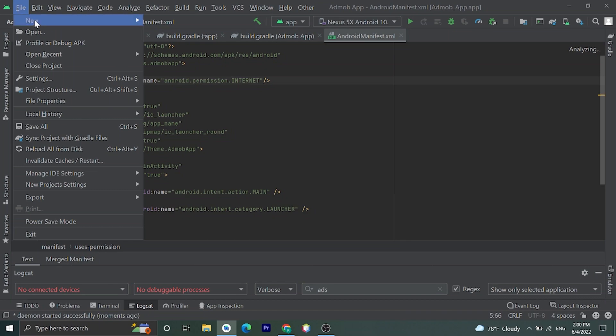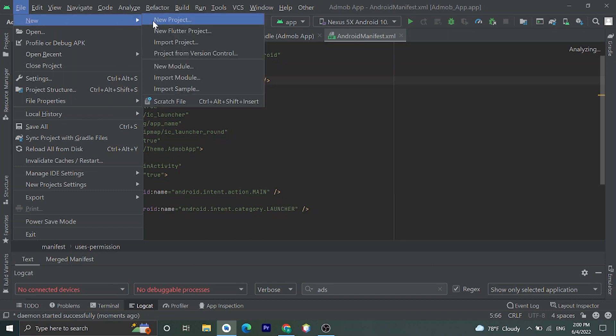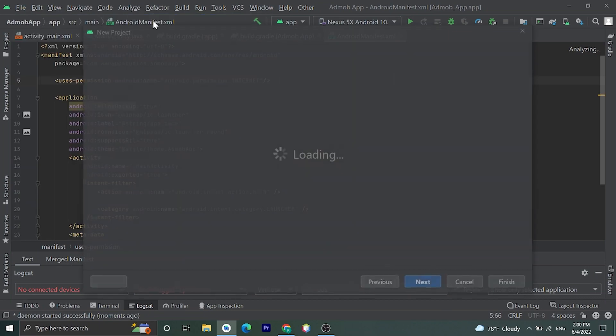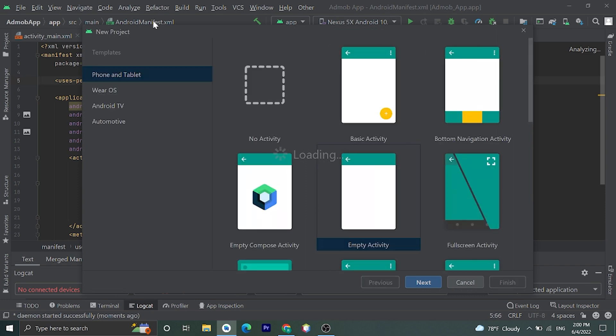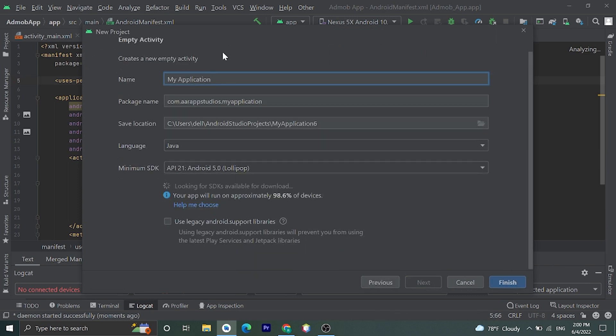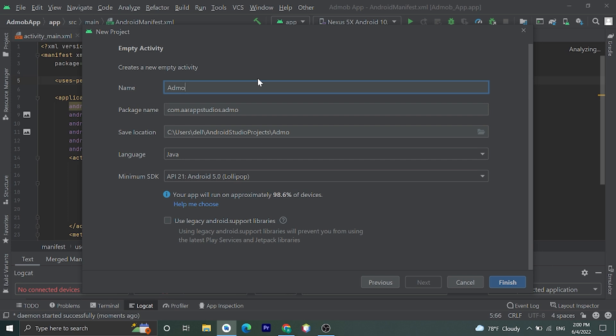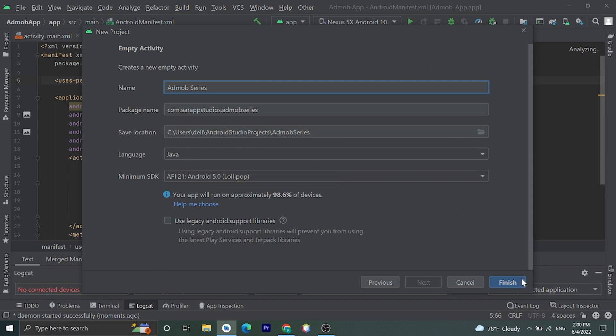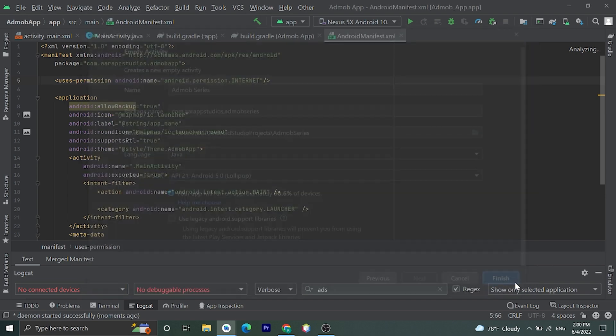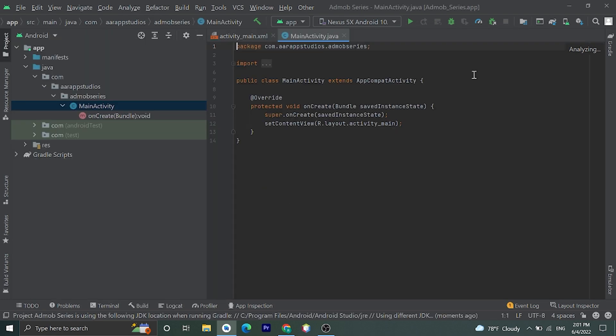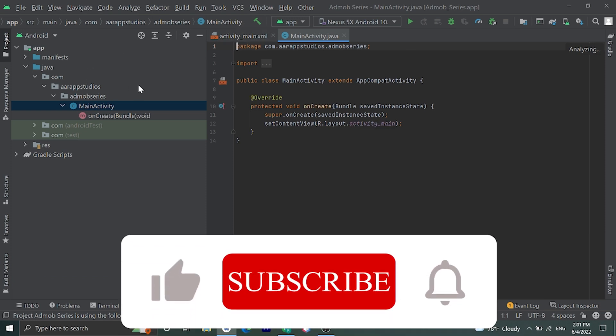Okay, now let's choose language Java and click on Finish. Here is our files. Now to add more to our application we have some prerequisites.